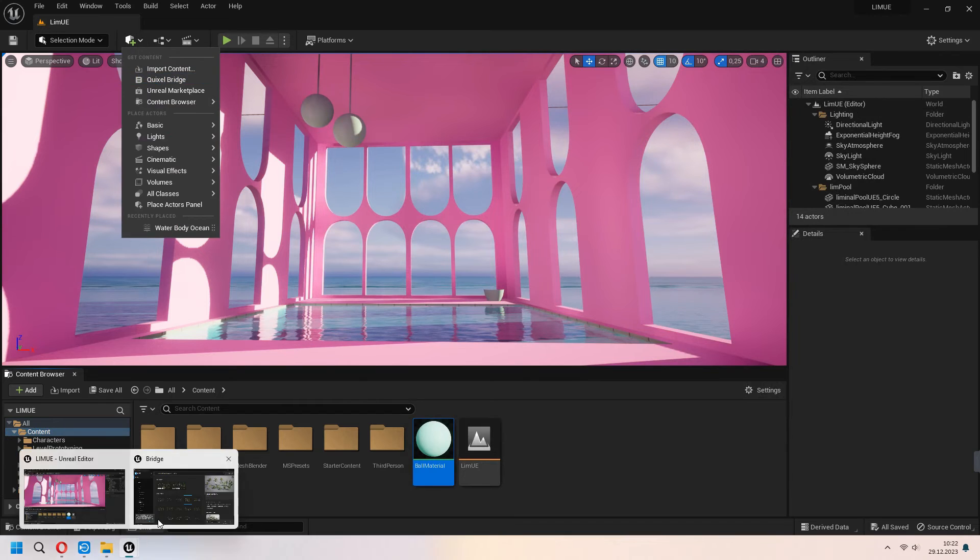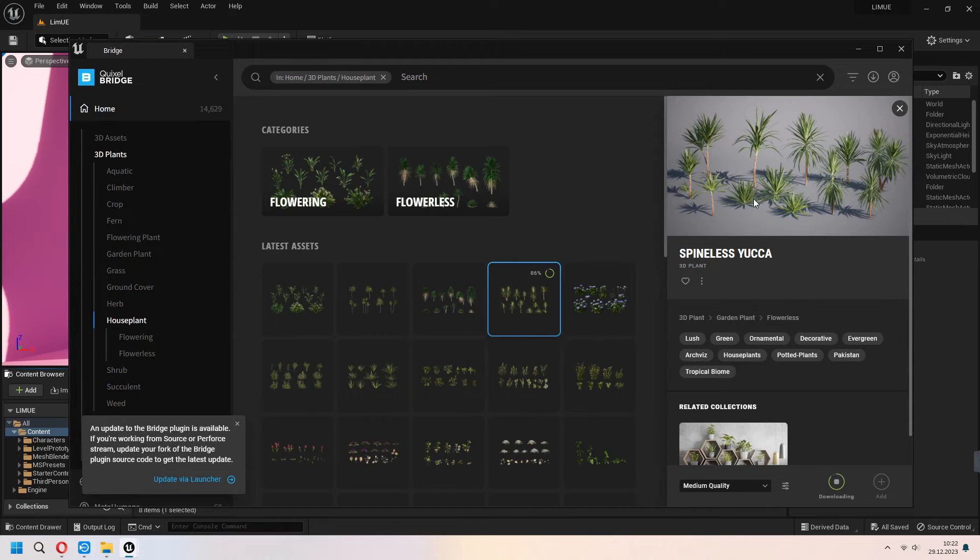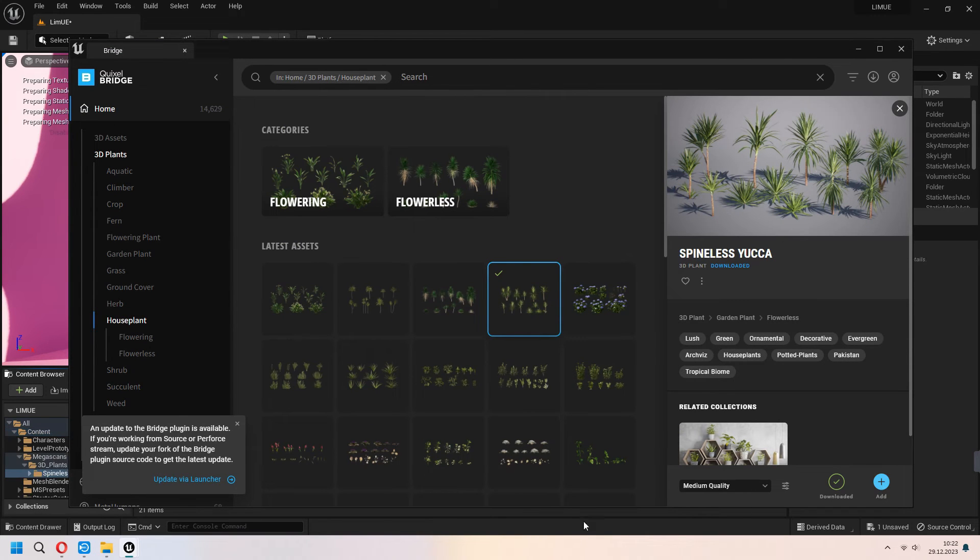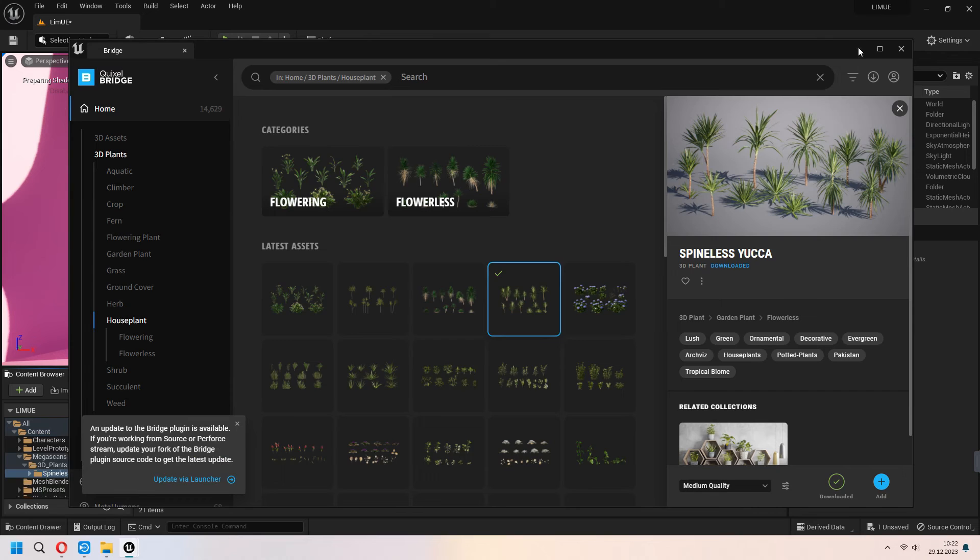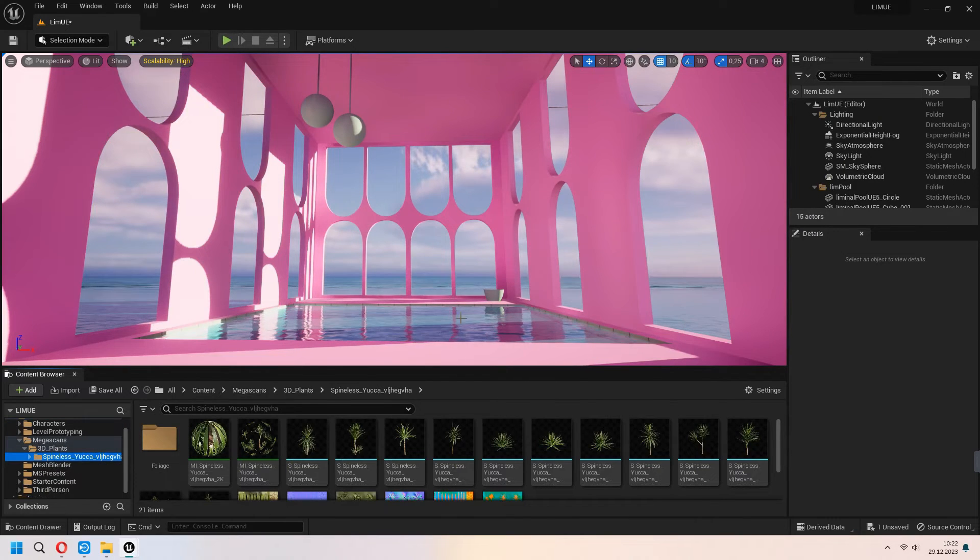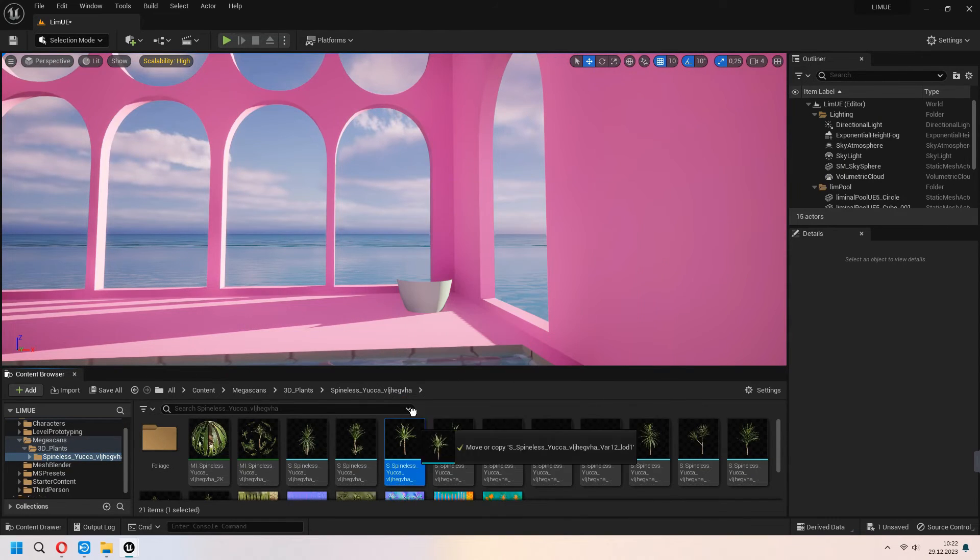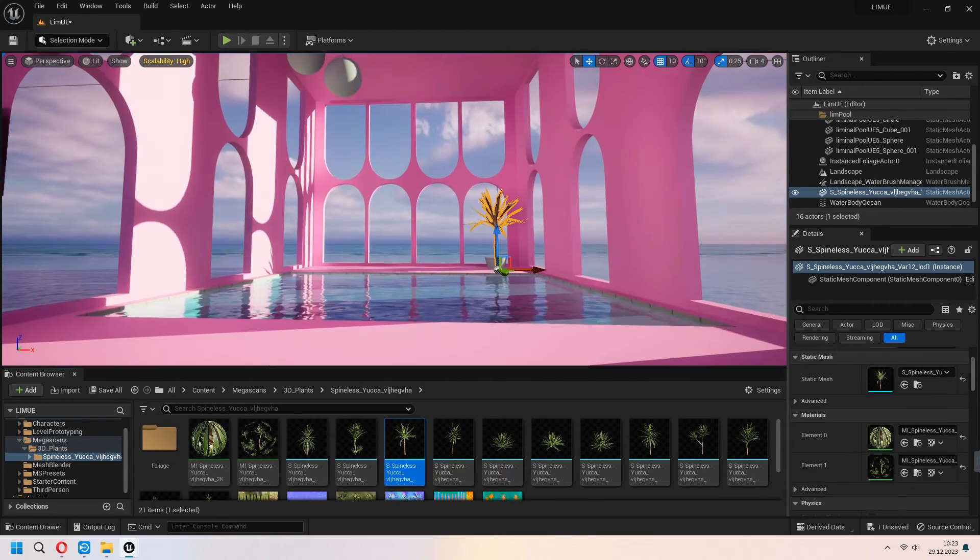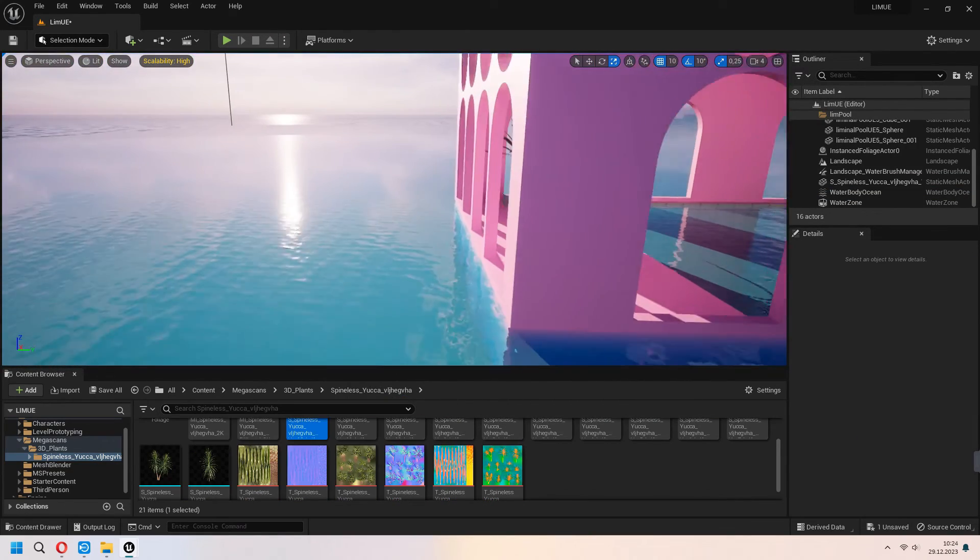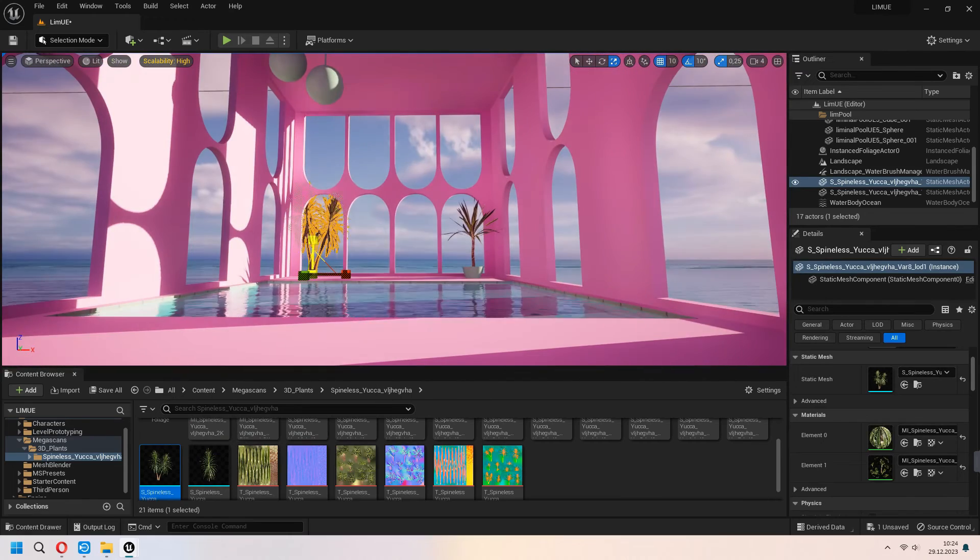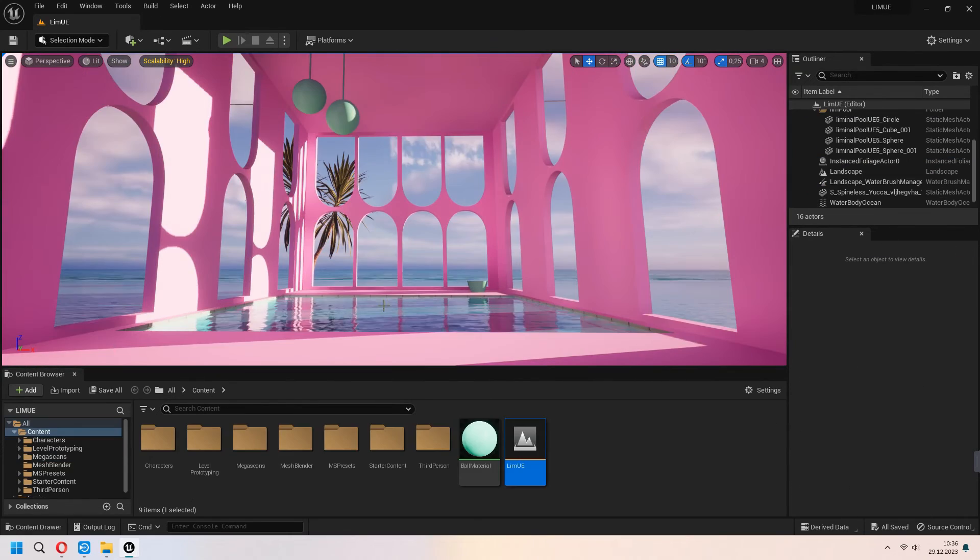I will download something from the Quixel Bridge. As the palm tree it looks like spineless yucca. I downloaded them. Which shape you want you can download some grass and foliage from here. After adding my project as you see it will come under the megascans. You can drag and drop some tree from here. From the outside I am adding something and I will scale it. And I will delete other tree. My scene will look like that.